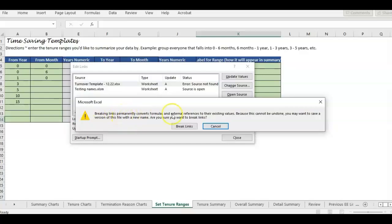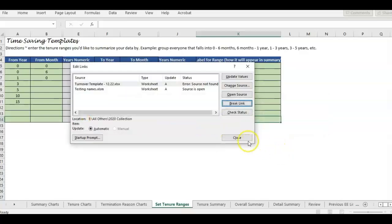Another option is breaking the links, which will convert whatever it's pulling in to the existing value. The problem is you want to know first: what value are we converting? Is it bringing in certain employee information, or a data point that I don't really need? So before you break the links, we're going to do some investigating.